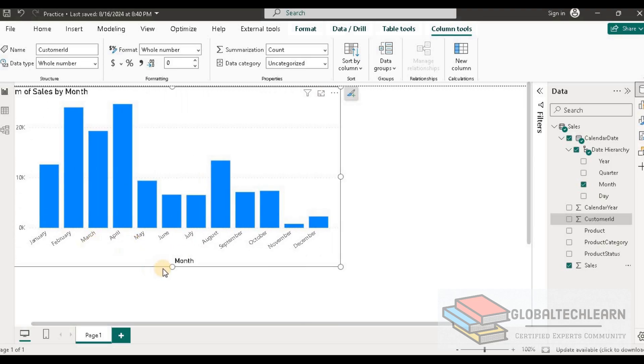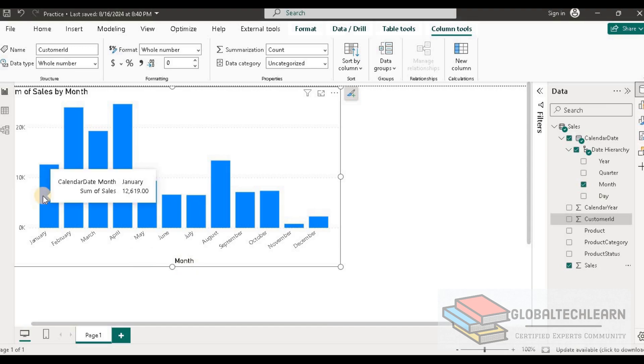Here we can see we have a column chart where we have a bar for each month. As per the requirement, we need the sum of each bar on top of that bar. For example, in the January bar, we can see the sum of total sales is 12,619.